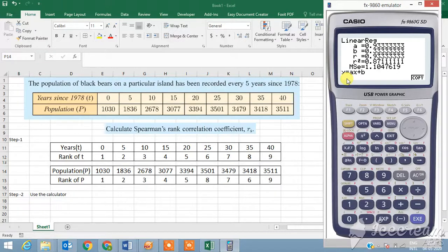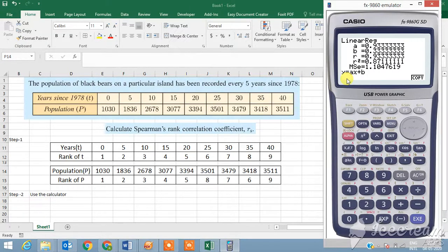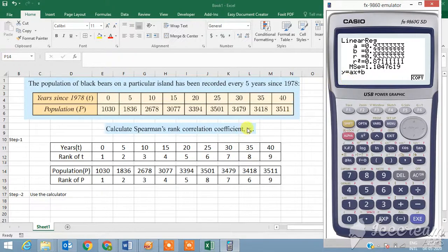After doing that, select regression, click on this X, and there you go. So the value is zero point nine double three. This is your Spearman's rank correlation coefficient, usually denoted by r_s as you can see here.